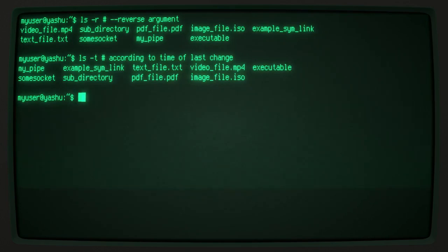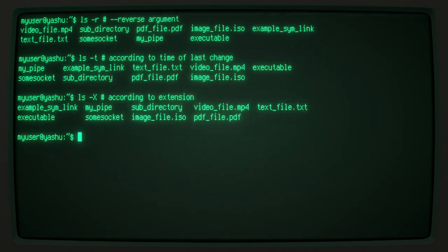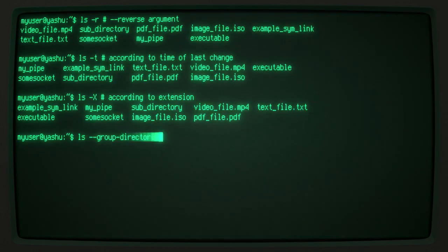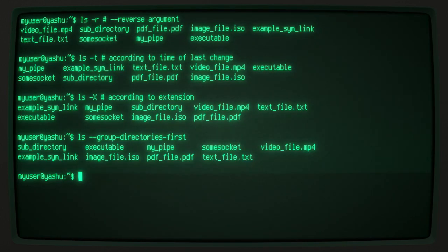The -x argument sorts items alphabetically according to their file extensions. The --group-directories-first argument, as its name implies,